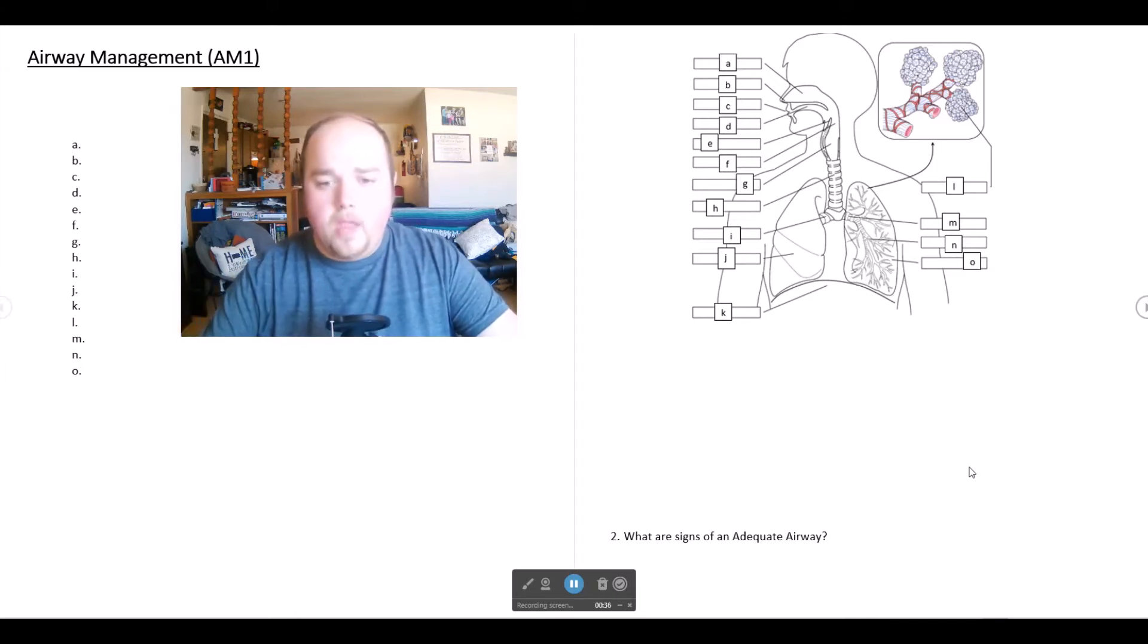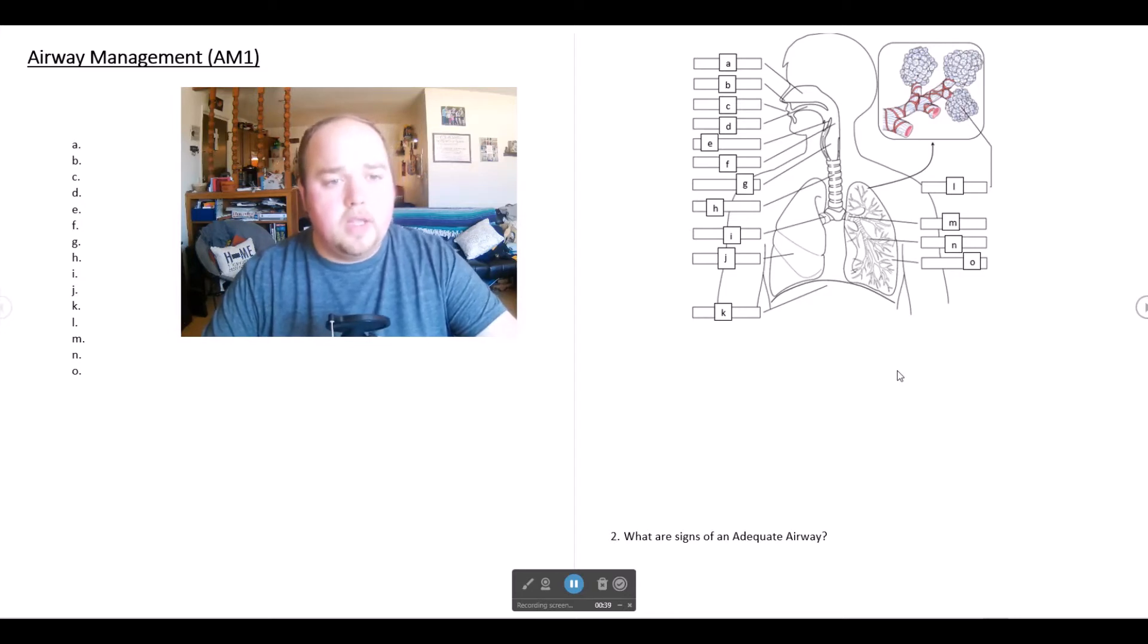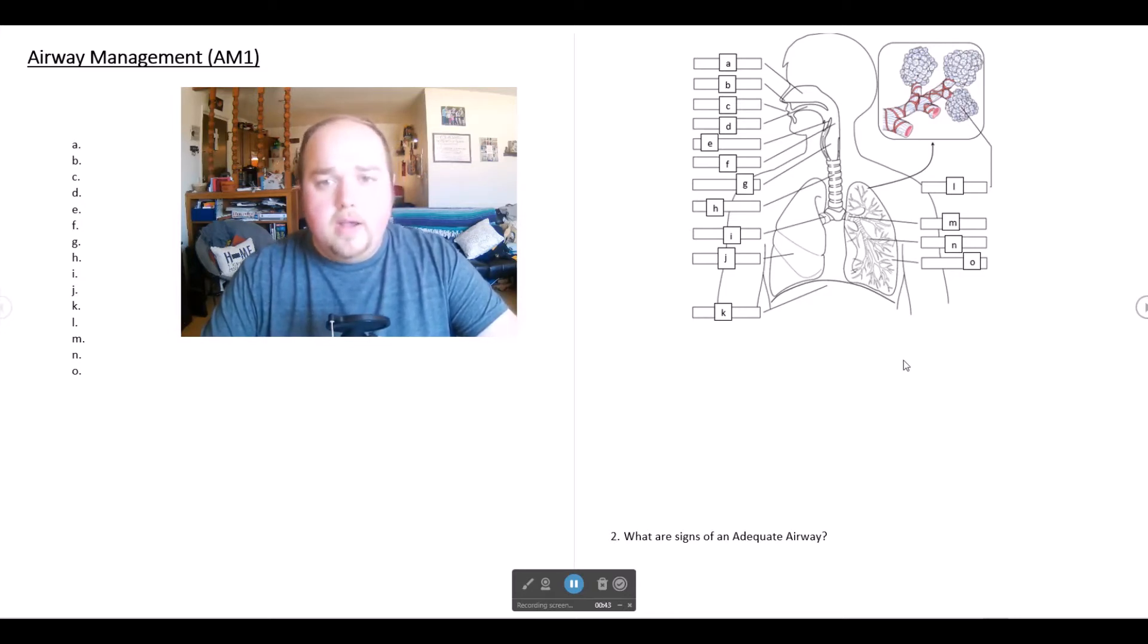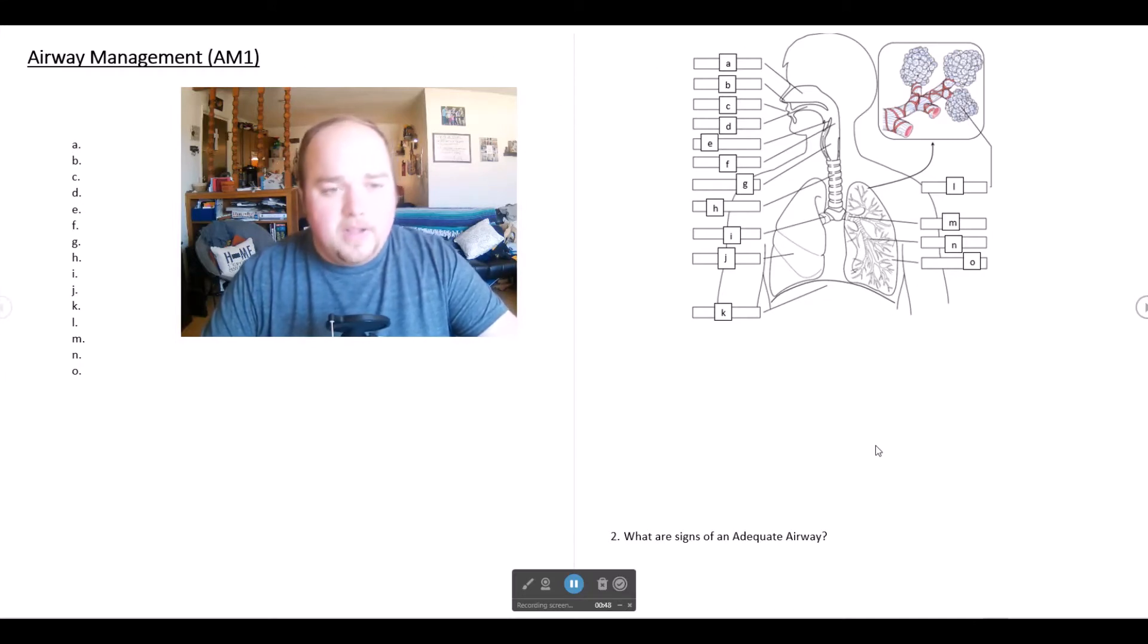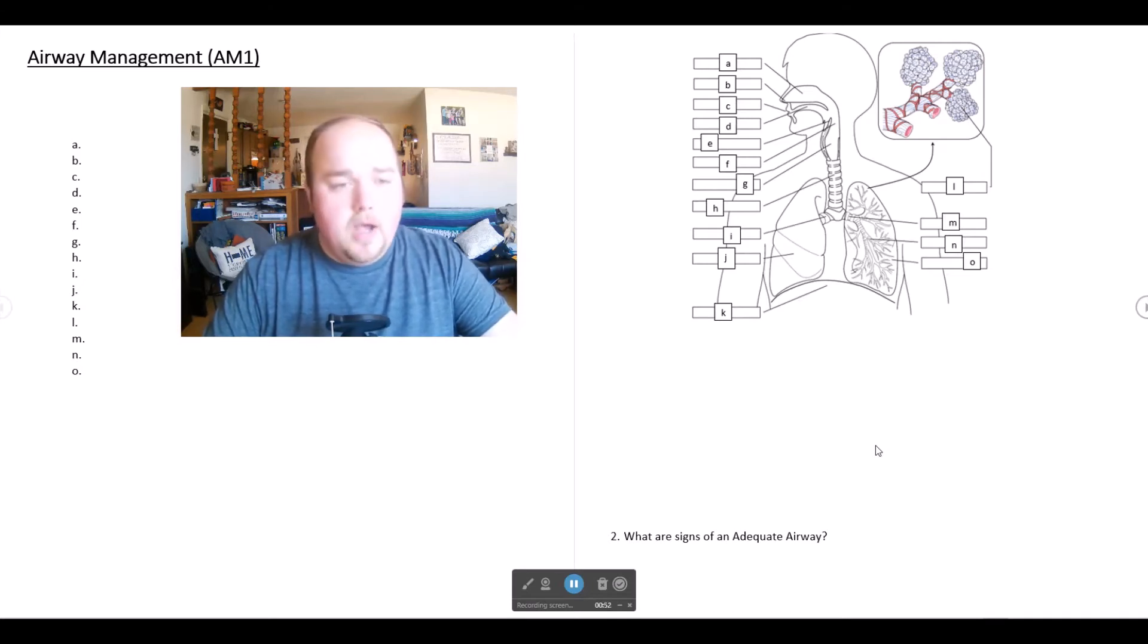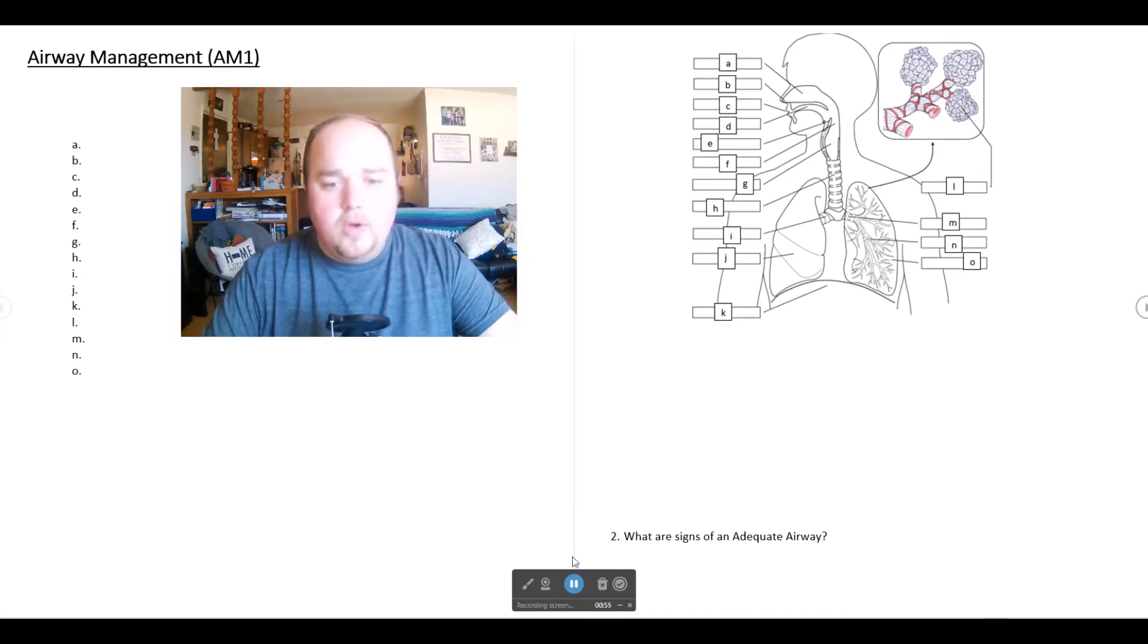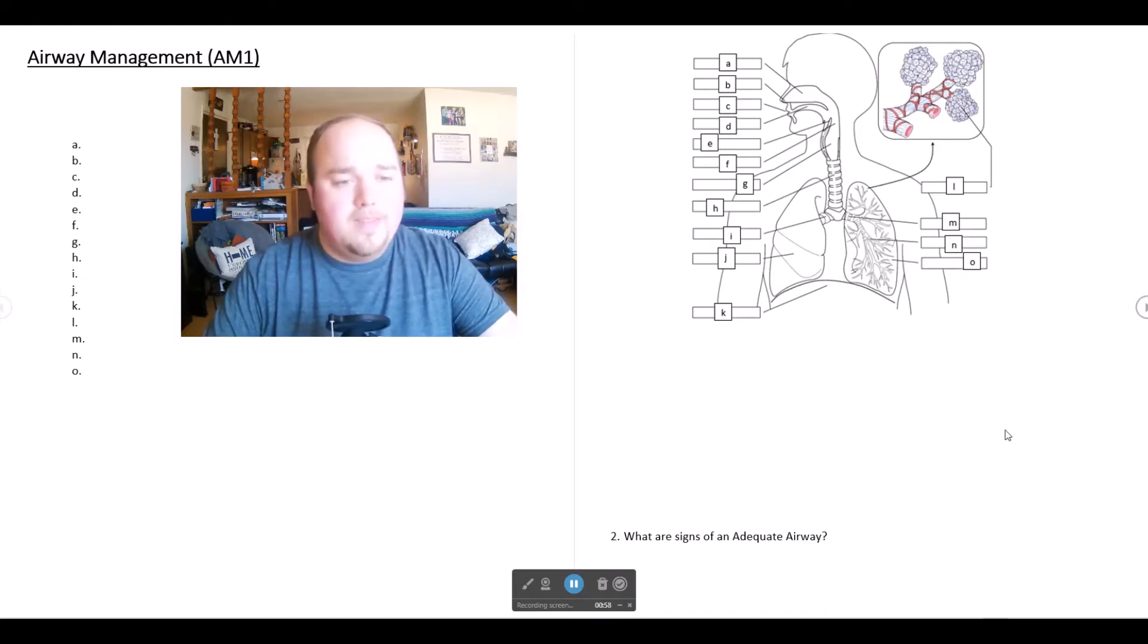So let's go ahead and start diving right in. When you look at the study guide, you'll notice that the very first portions of the study guide cover your A through O here of identifying the structure of the airway of the upper and lower airway.